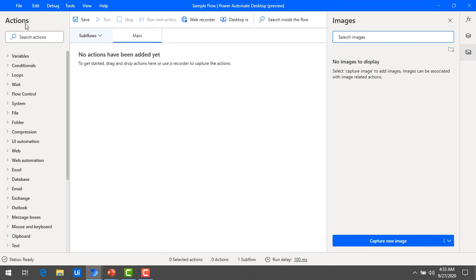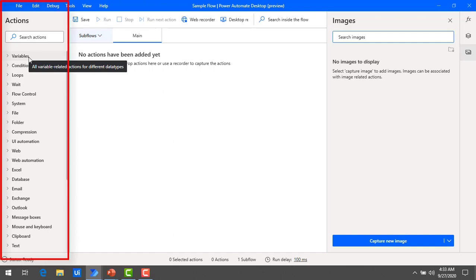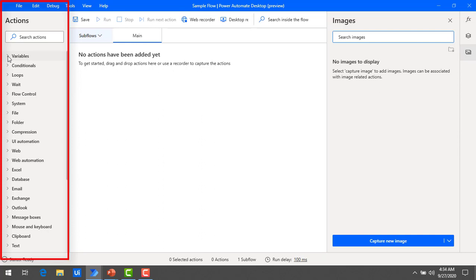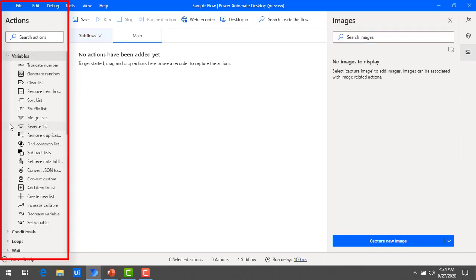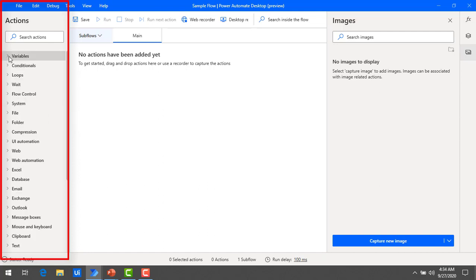First of all we will start with the Actions pane. This pane contains more than 370 plus actions, which includes a number of actions for web automation as well as Windows applications. All these actions work via drag and drop — you can drag and drop any action onto the workspace or flow designer workspace. This is a beautiful feature.